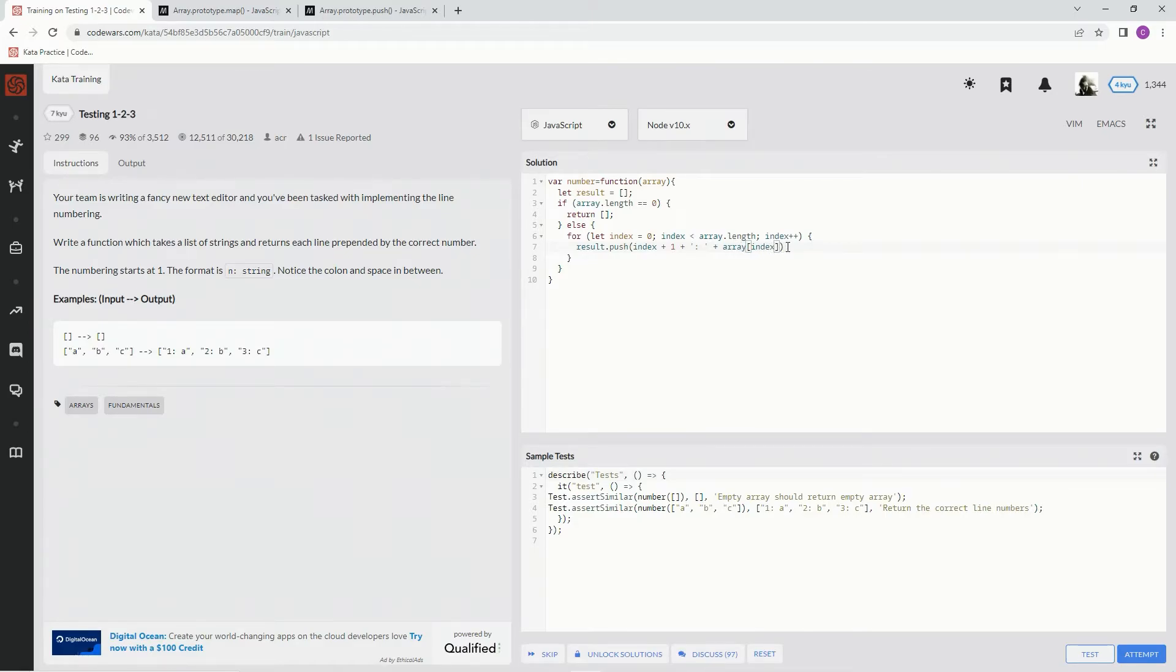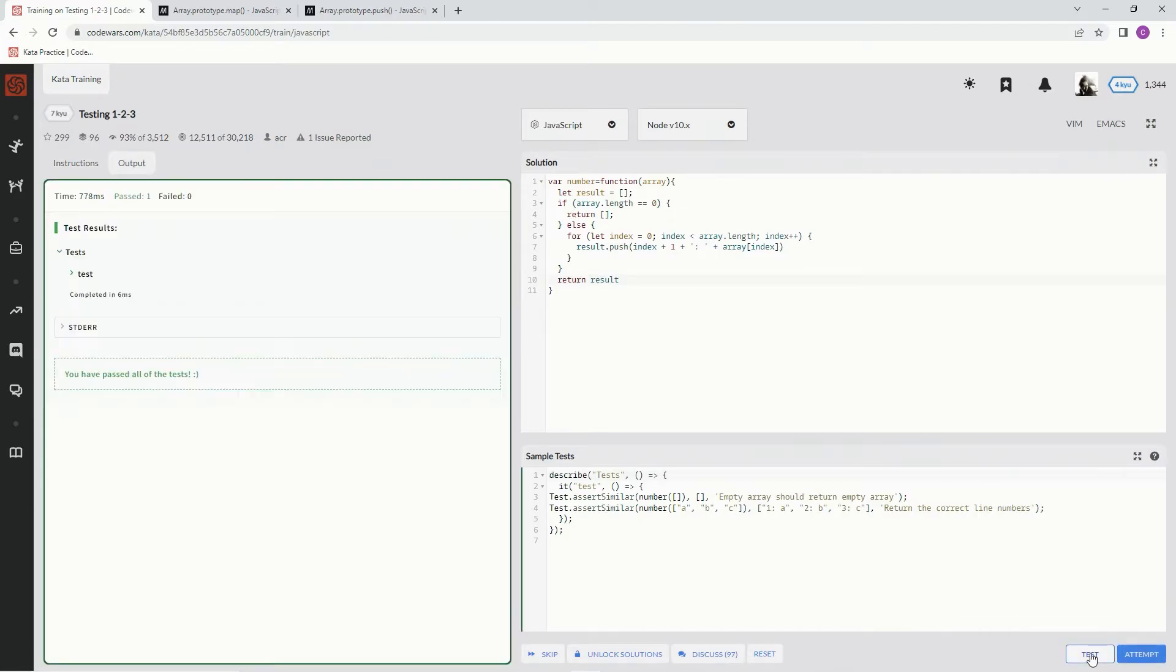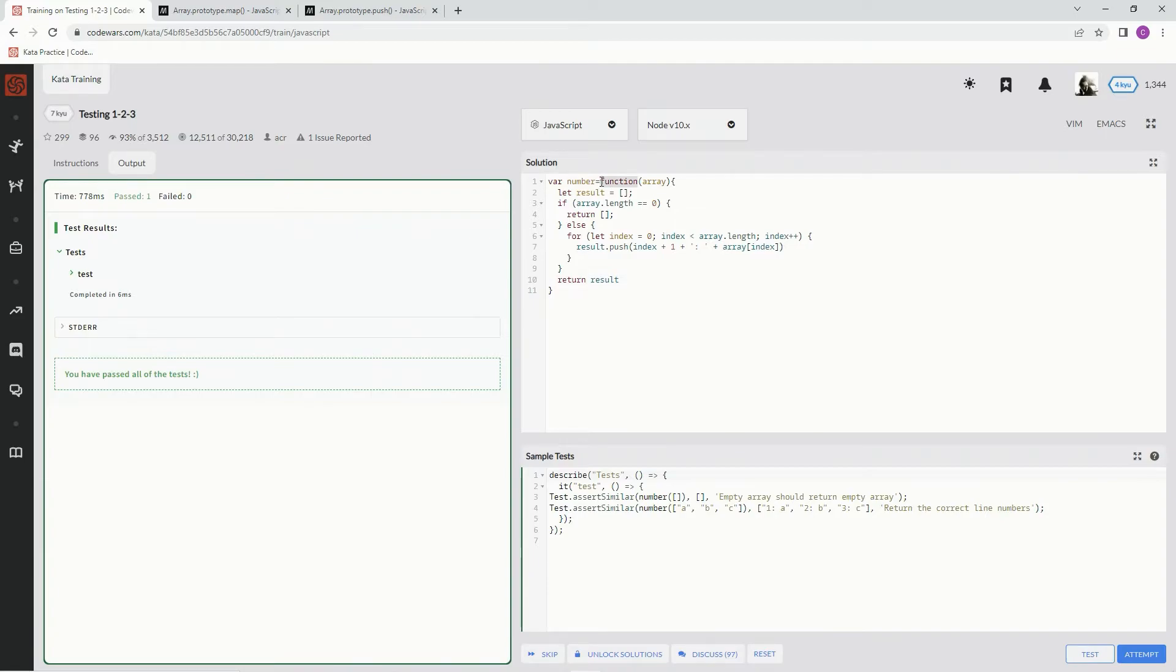And we're going to do that, and then down here we're going to say return result. Let's see what happens. Alright, good. But you know what? That's a lot of typing. That's the way I think about it. So I'm going to make it a little more concise.